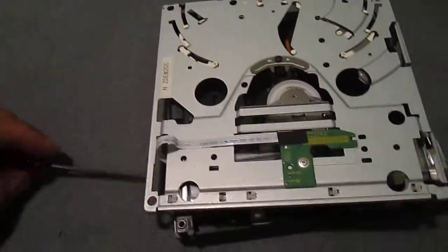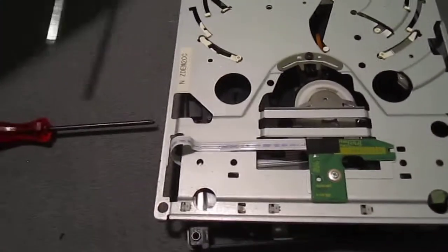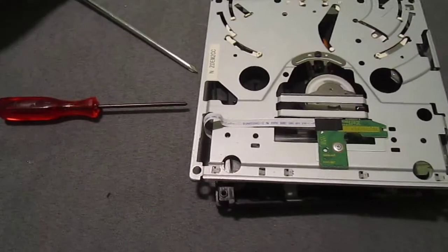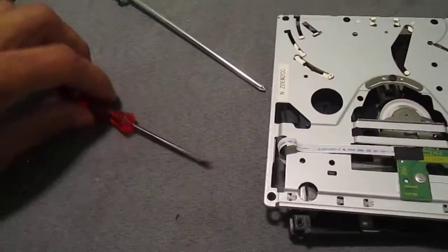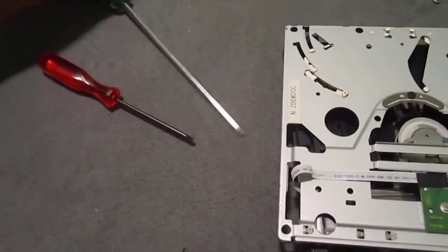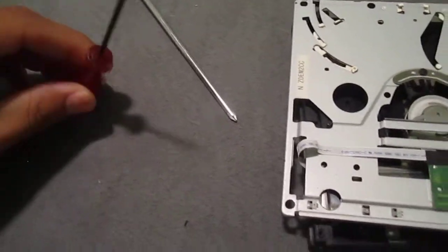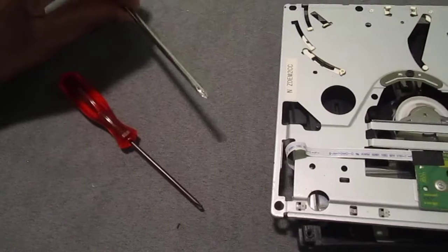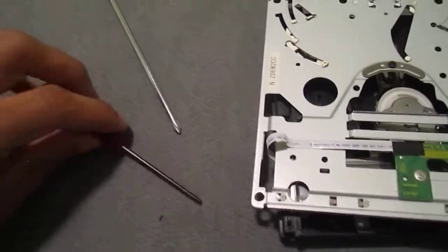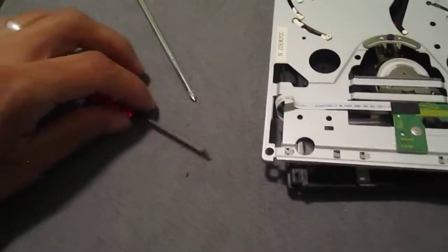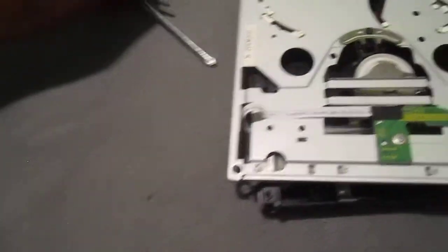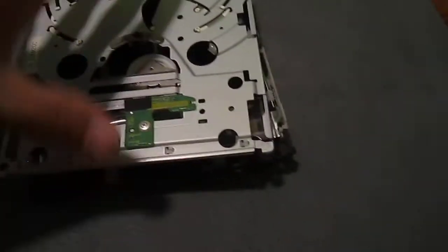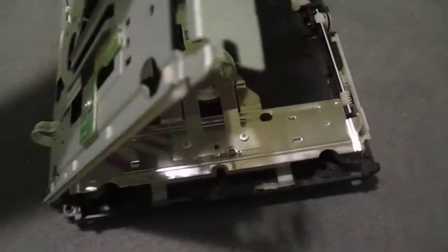To open your Wii and everything to get the drive out, there's a lot of videos on YouTube for that, but you will need a tri-wing and then a Phillips as well as something to get the stickers off. I usually use a razor blade, but there's other things to use.